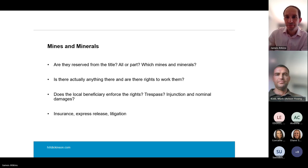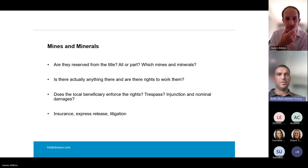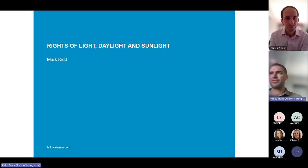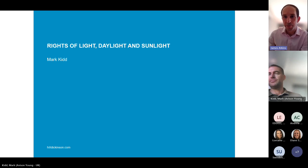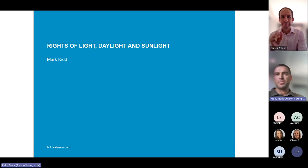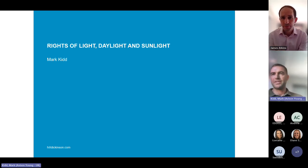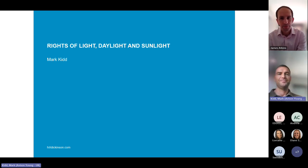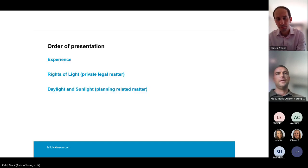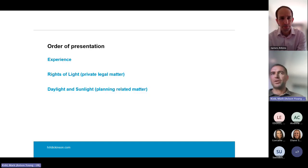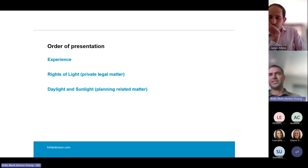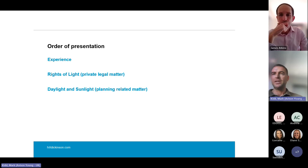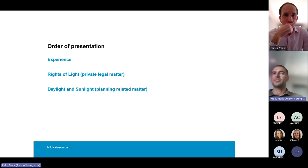Thank you, James. Just bear with me while I move to the next slide. A quick 10 to 15 minutes then on rights of light and separately daylight and sunlight. After a quick bit on my experience and the team's experience, we'll move on to rights of light, which is a private legal matter — very separate to daylight sunlight, which is a planning-related matter.